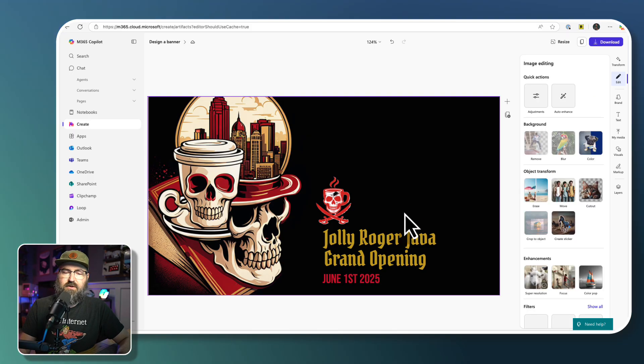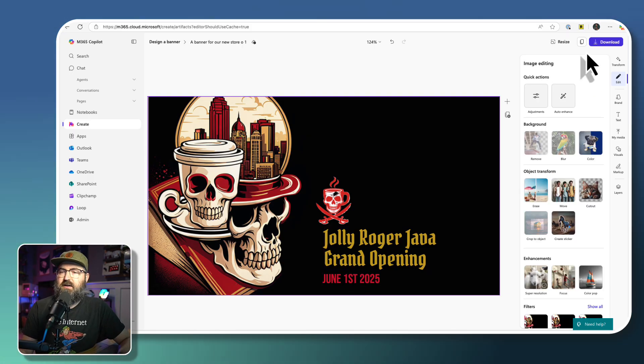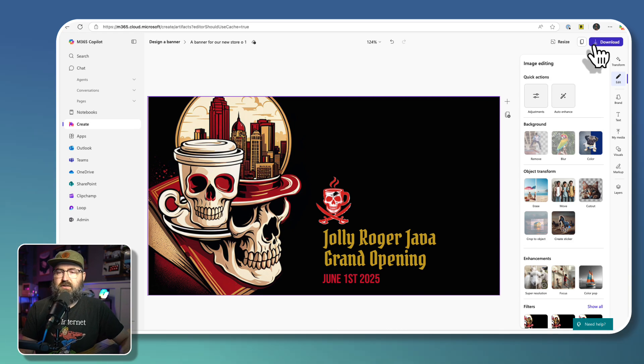I'm going to say June 1st, 2025, right? Because it forgot to put that on there. And then from there I could just download it and do whatever I want. I could resize it.